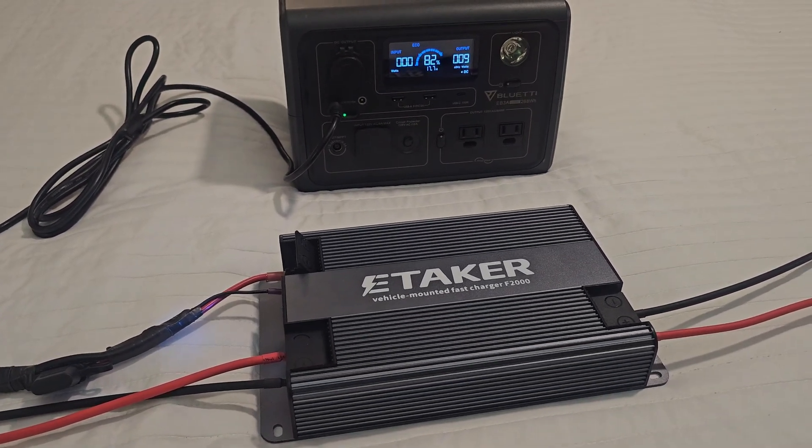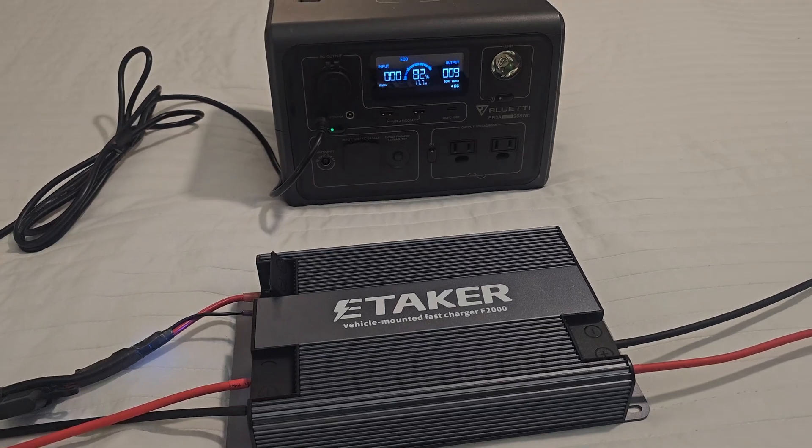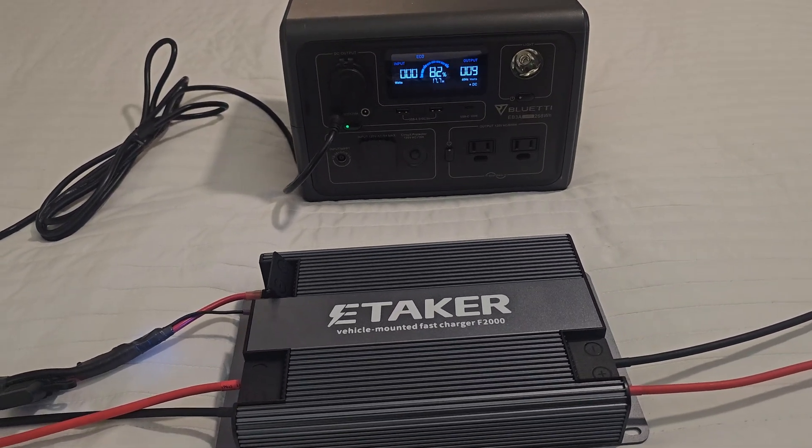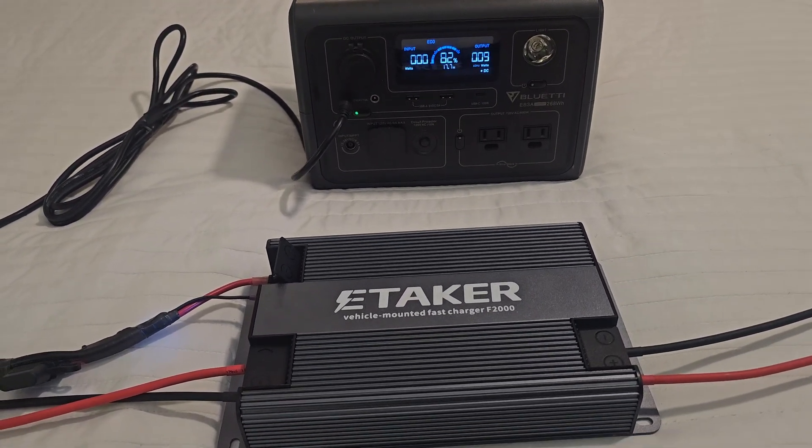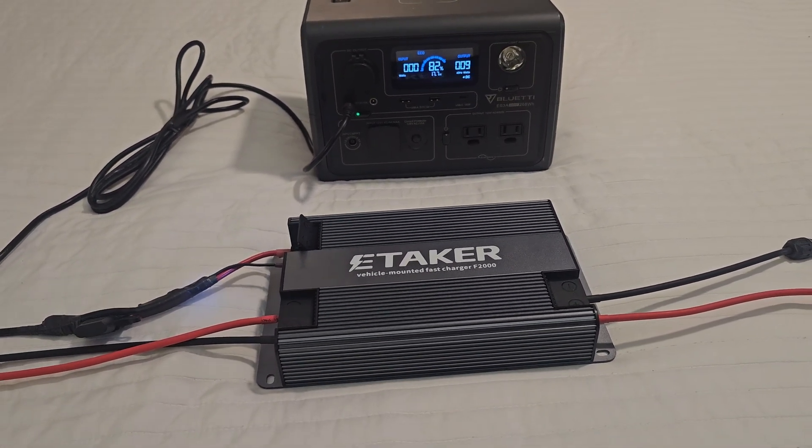But the good thing about this is that you can charge your... this can charge your car back. So I guess there's nothing to worry.